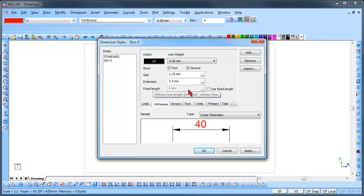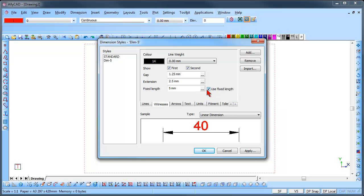Check the Use Fixed Length option to set the length of the witness lines to all be the same length. If you use this option, you can input the length required. This is used for architectural drawings.